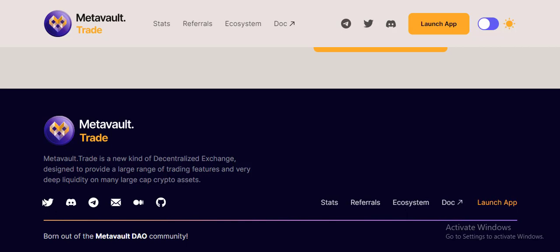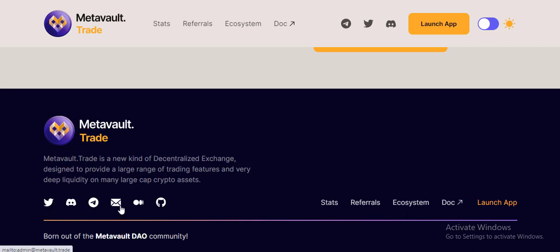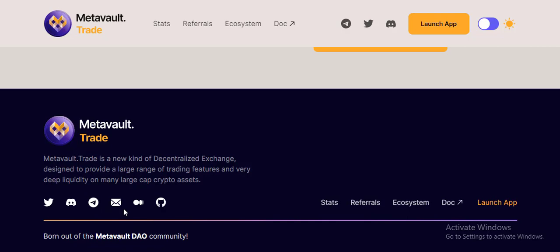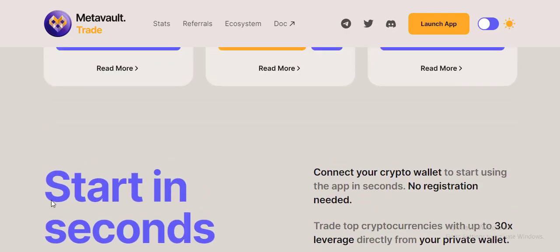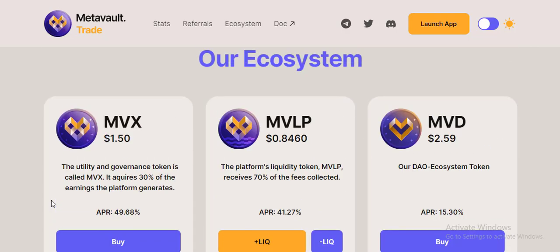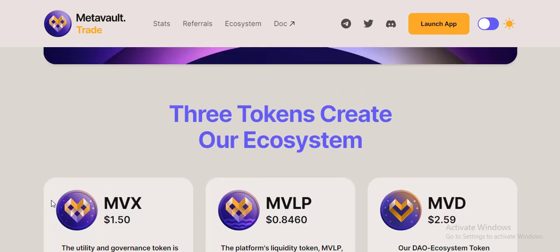Their social media includes Twitter, Discord, Telegram, Gmail, Medium, and Reddit. Please visit their social media - maybe you can understand about this project.